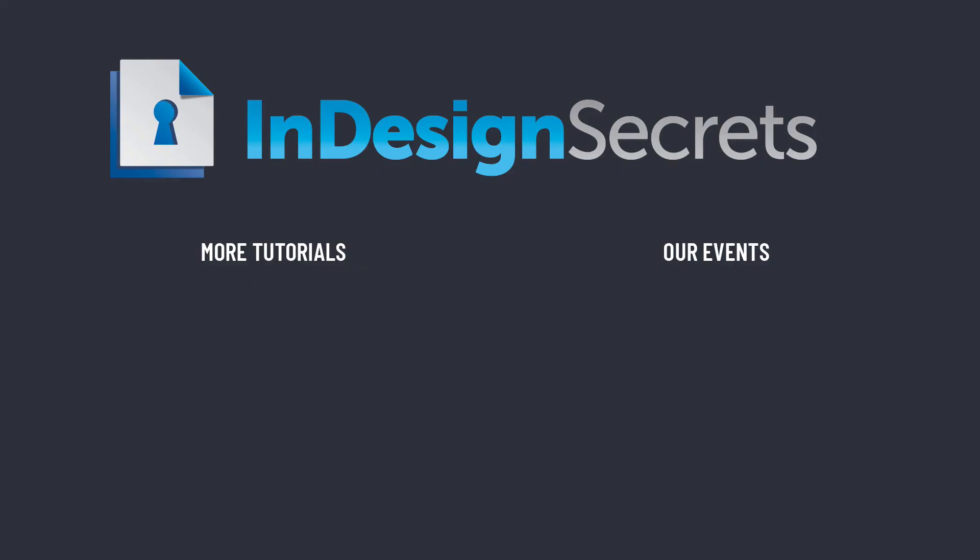Well, I hope you enjoyed this video. For thousands more InDesign articles and tutorials, be sure to check out InDesignSecrets.com. While you're there, be sure to sign up for our free InDesign tip of the week email. Thanks for learning with us.